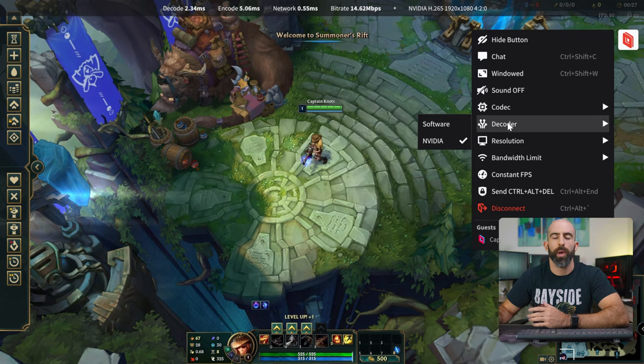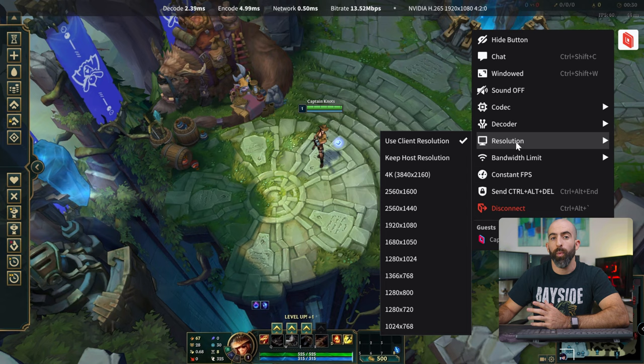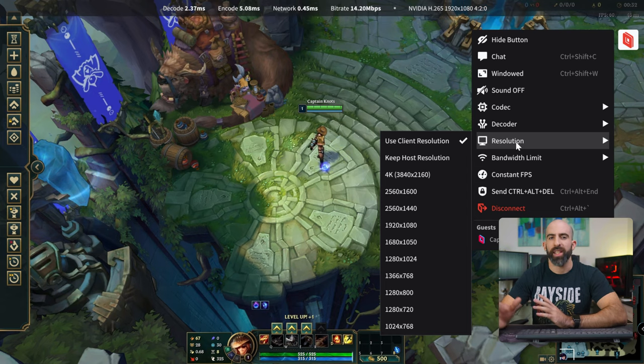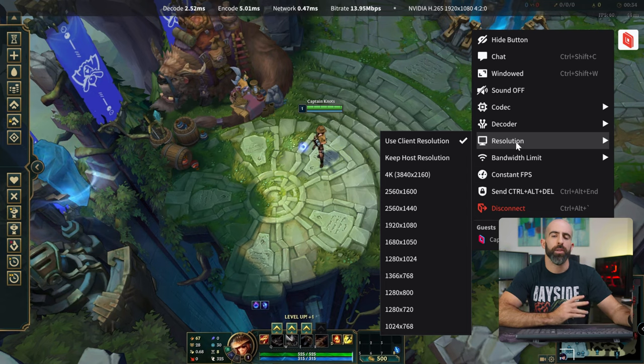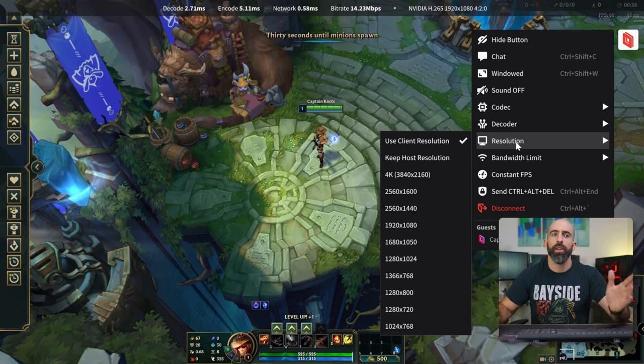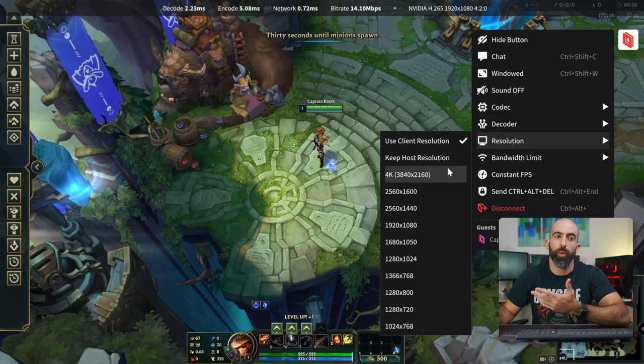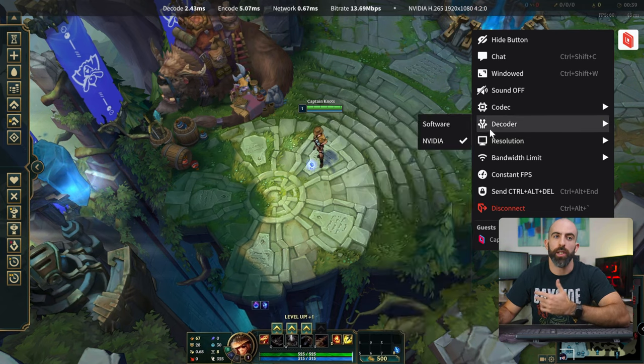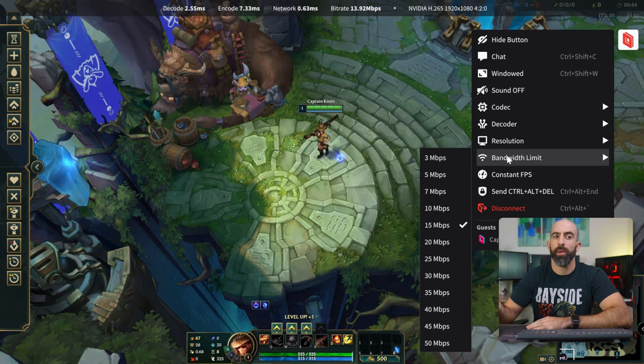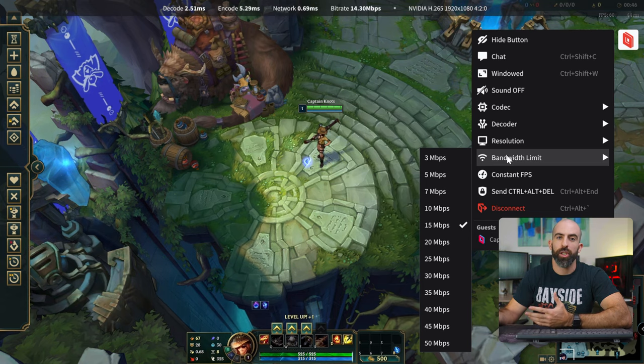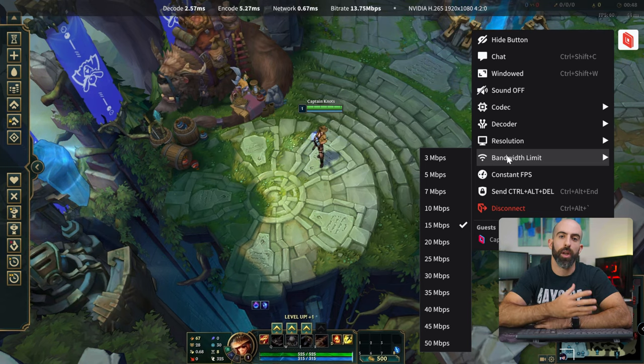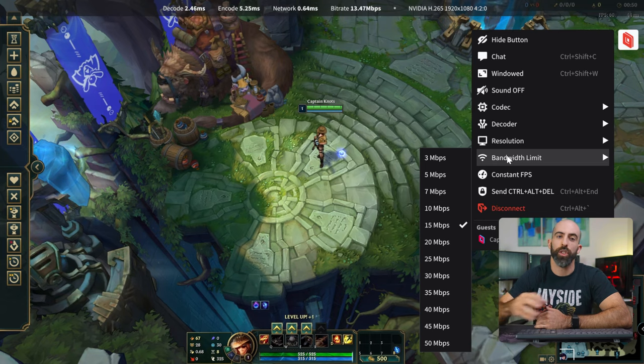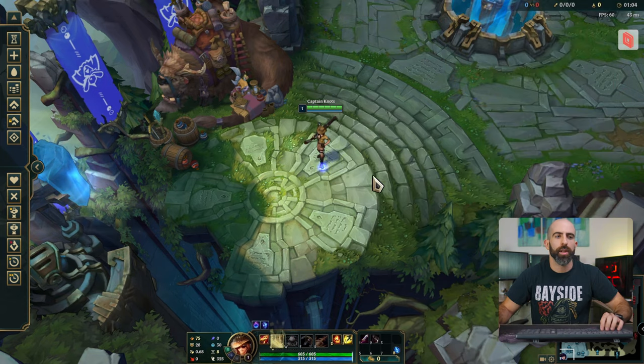If you want to turn the sound on or off, if you want it to be windowed mode, even what codec you want it to decode in. So H265 or 264. If you want to use software or hardware encoding, even what resolution. So remember that setting from the host, if you want to use client's resolution, here's where you can change that. If we want to run it 4K, we can certainly do that. Bandwidth limit, this is where we can change it. Maybe we're on a better connection or maybe we're on a slower connection from the client side and we want to adjust that.